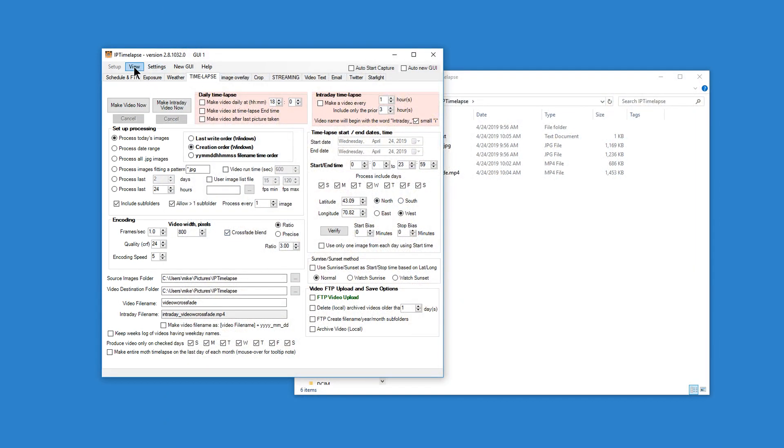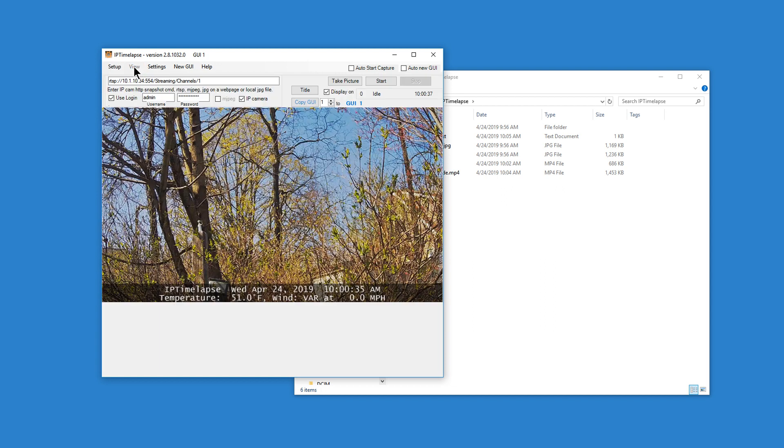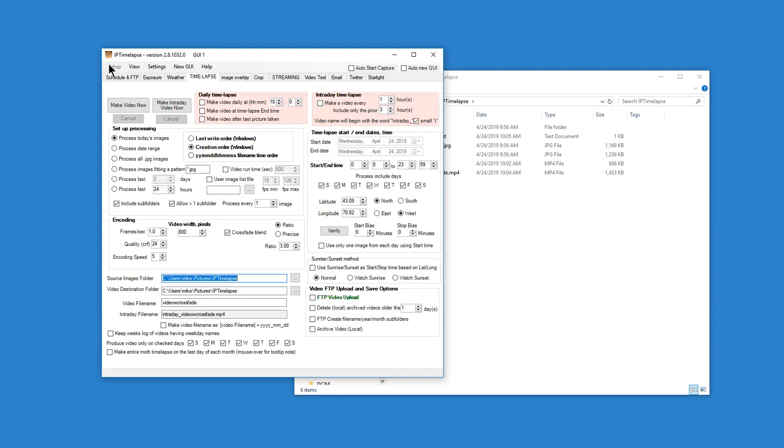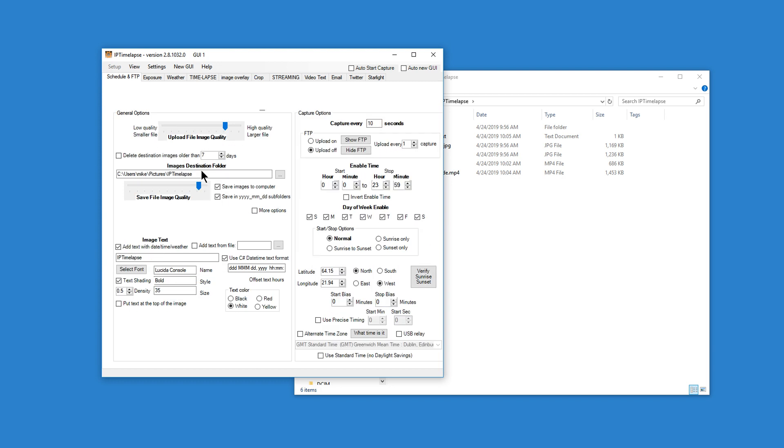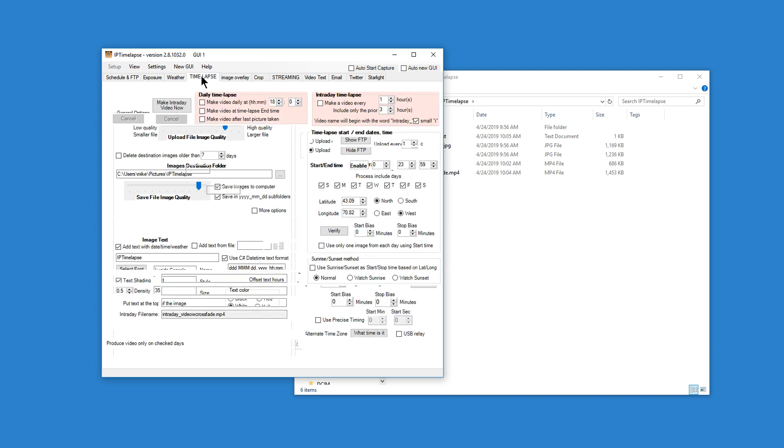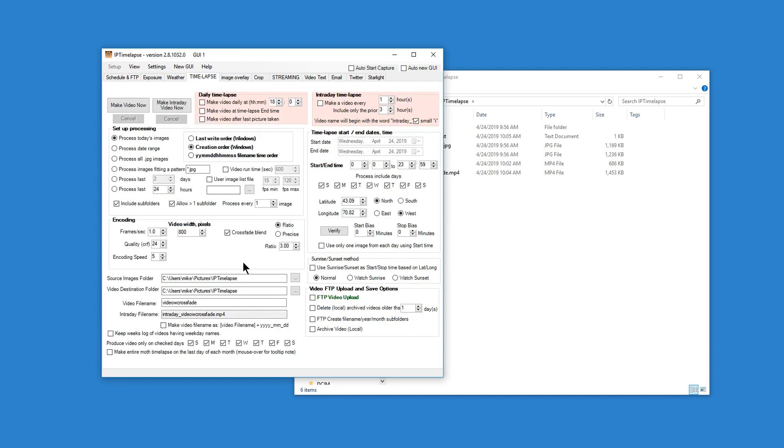So we've demonstrated how to capture an image. We've shown where those images get archived. We've shown how to make a basic time-lapse.